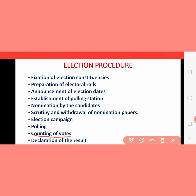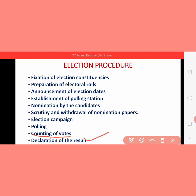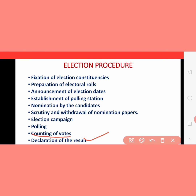When counting is done, the last step is declaration of the result. After counting the votes, whichever candidate has received the most votes, the returning officer declares that person the winner and issues them a certificate stating that they are the successful candidate of that constituency.